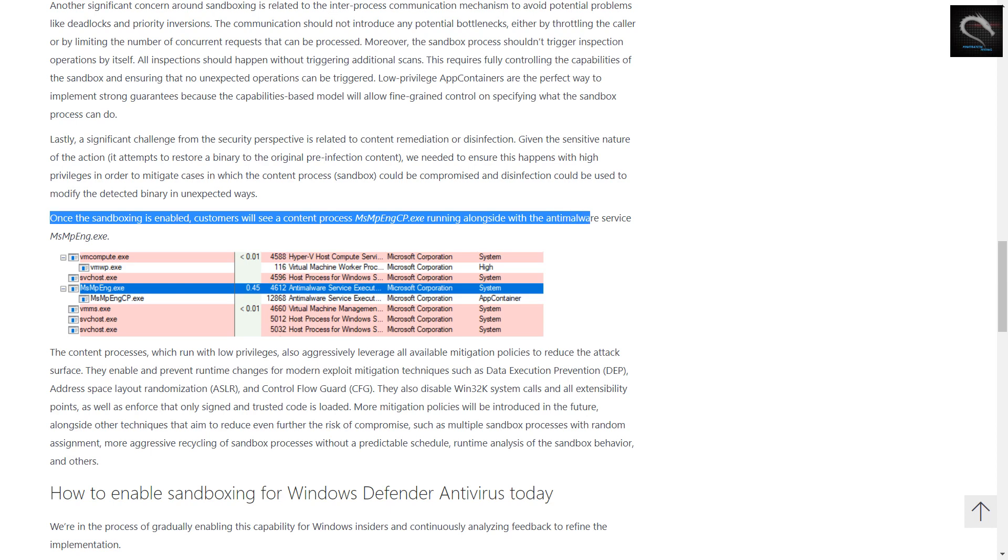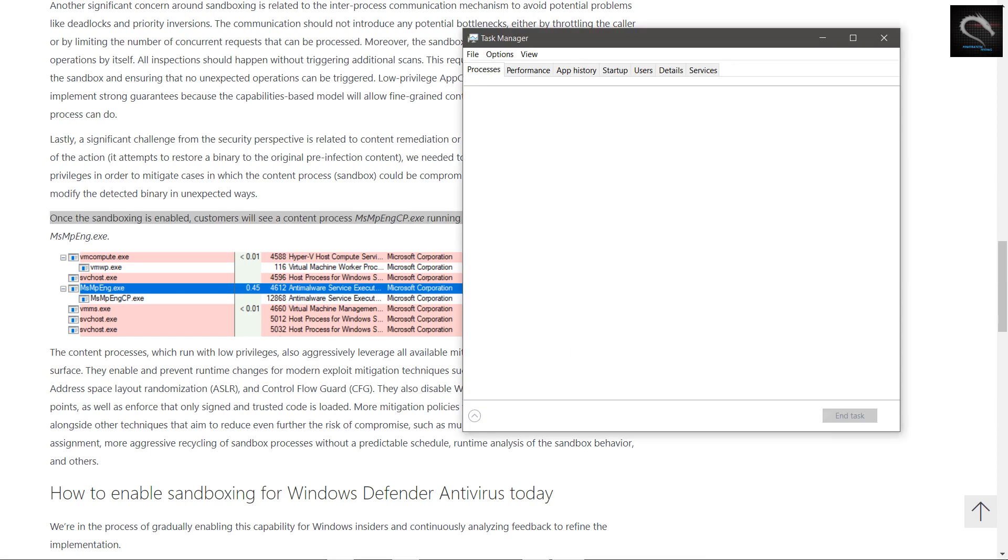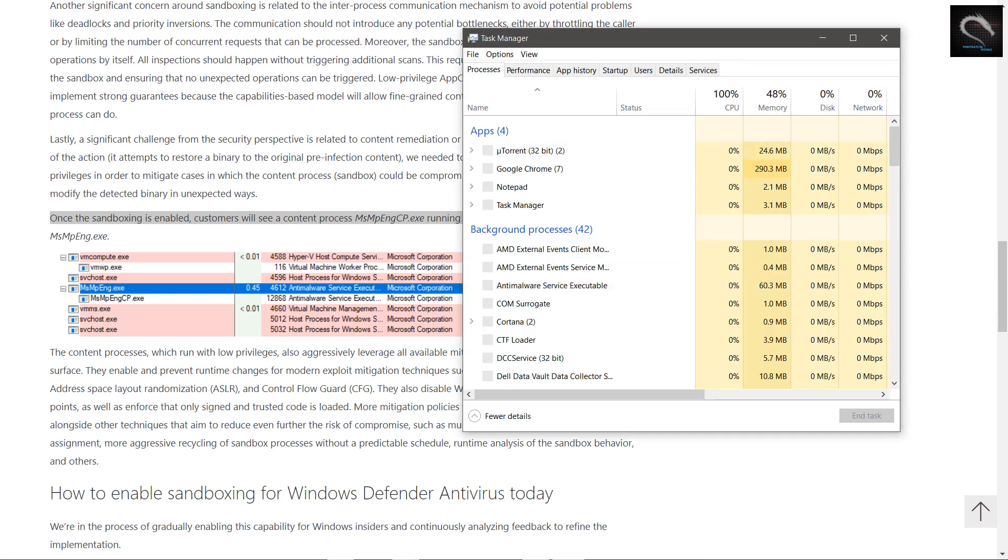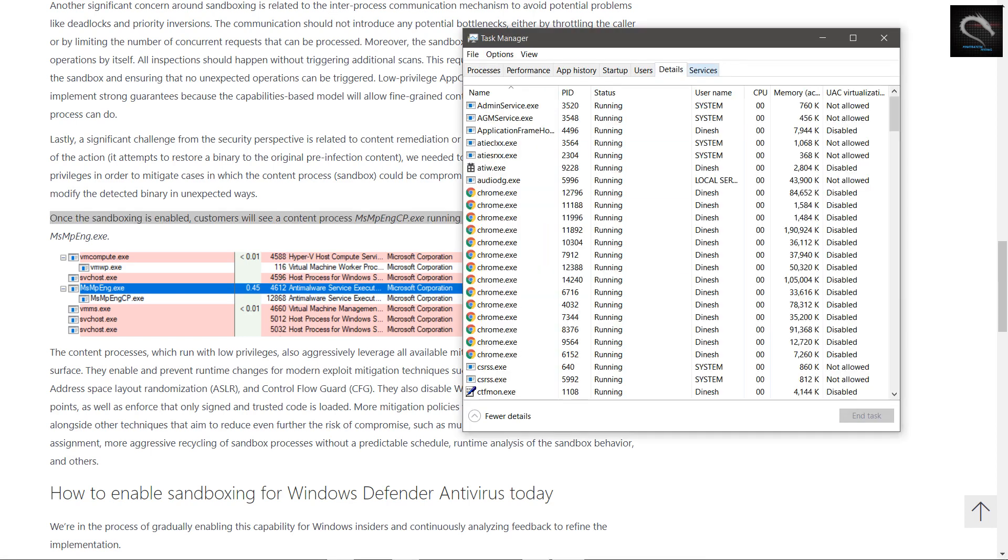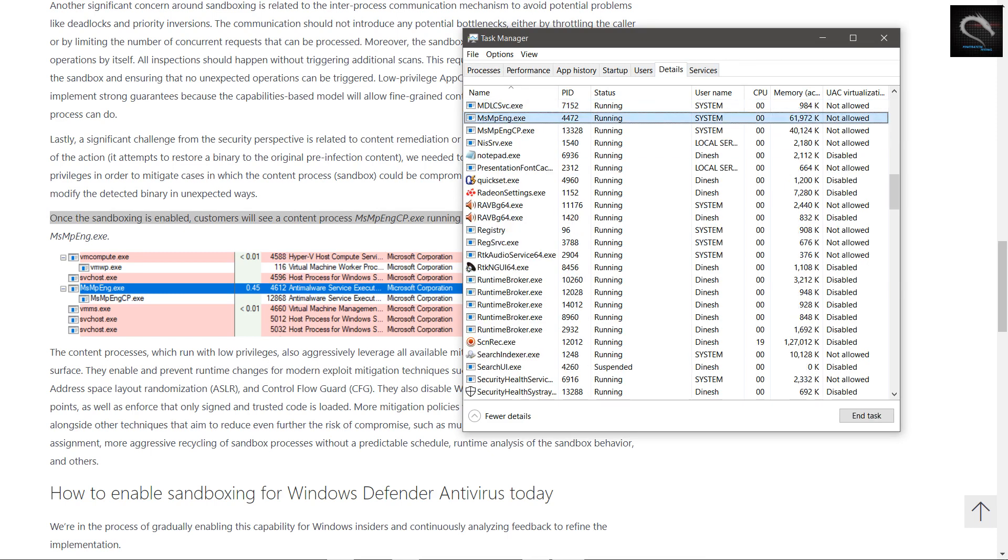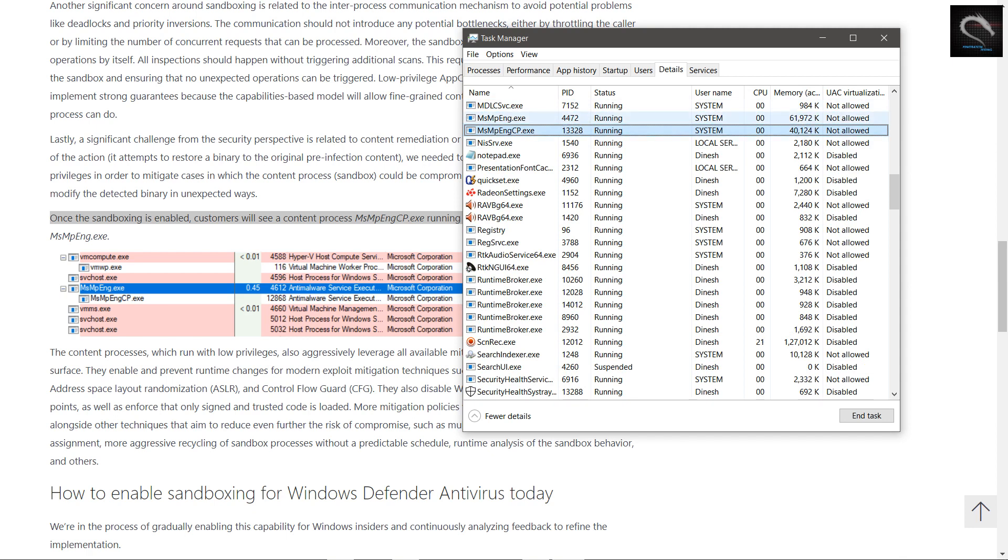Security researchers both inside and outside of Microsoft have previously identified ways that an attacker can take advantage of vulnerabilities in Windows Defender Antivirus content parsers that could enable arbitrary code execution. While we haven't seen attacks in the wild actively targeting Windows Defender Antivirus, we take these reports seriously. We immediately fixed potential problems and ramped up our own research and testing to uncover and resolve other possible issues.